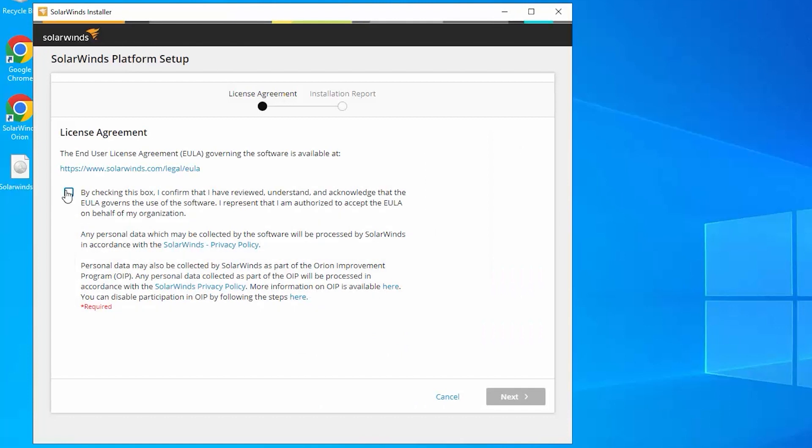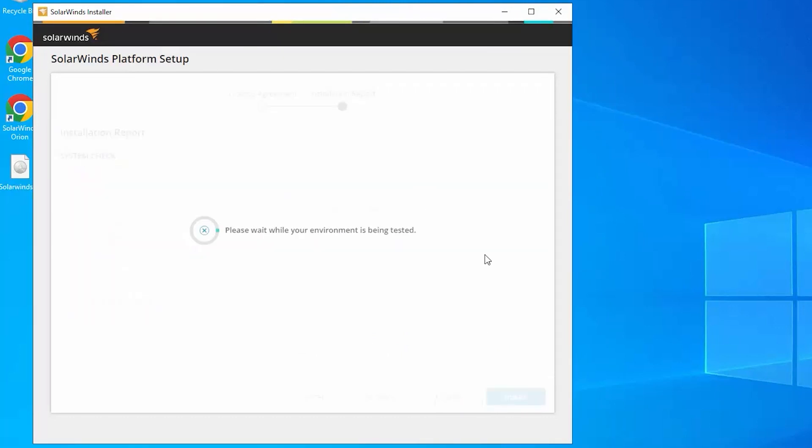We're going to accept the EULA license agreement here and say next. And then we're going to wait while the environment system checks run.